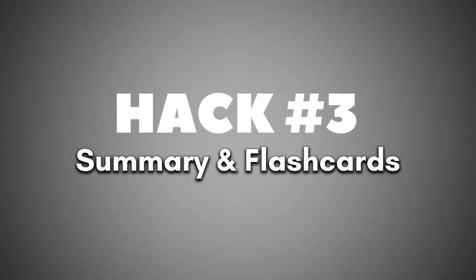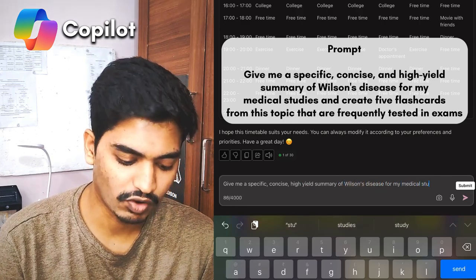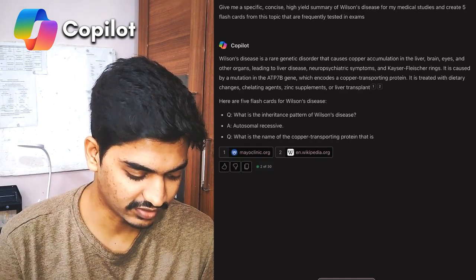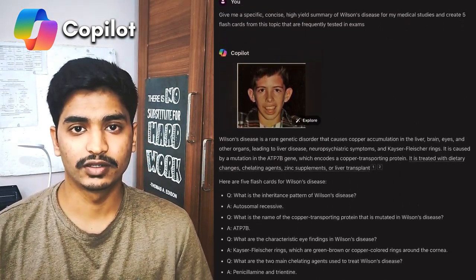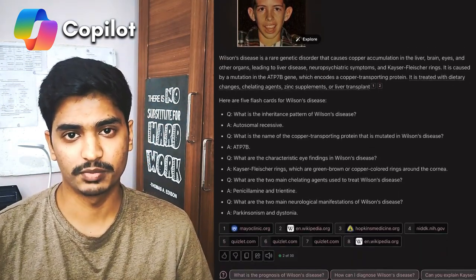Moving on to the third hack: you can use AI to create summaries of topics that you have read and make flashcards from that topic. Suppose you read about Wilson's disease in the morning and by the evening you forgot what it was. You can use AI to remind you and also make its flashcards. For example, I'll prompt the AI: give me a specific, concise, high-yield summary of Wilson's disease for my medical studies and create five flashcards from this topic that are frequently tested in exams. It gave me all the information I needed, including the flashcards.